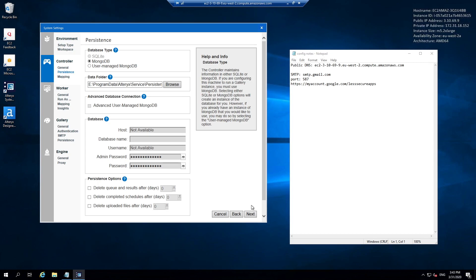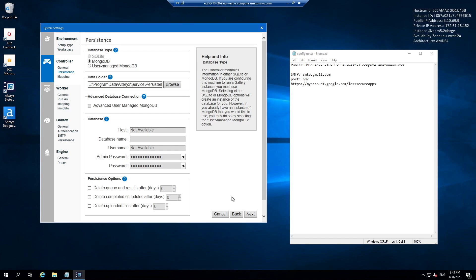At present we've got no database credentials. You see the host is not available, username is not available. This is because you have to run through the system settings once before those credentials become available. Something that might be interesting to your business is whether you want to use a user managed MongoDB or the one that comes with the Alteryx install. I'm just going to choose the one with this install and hit next.